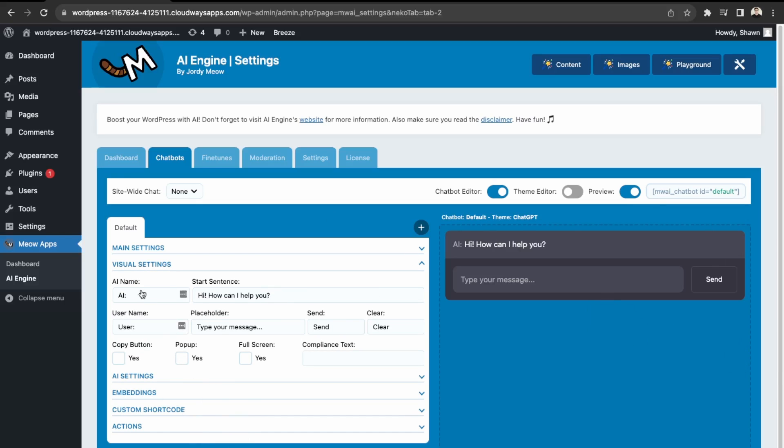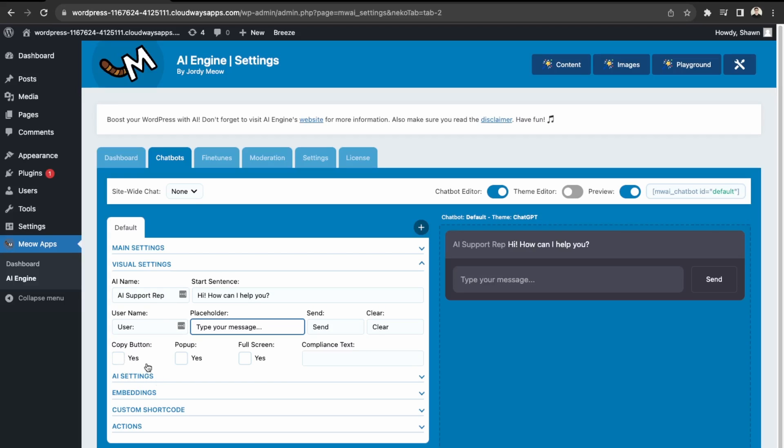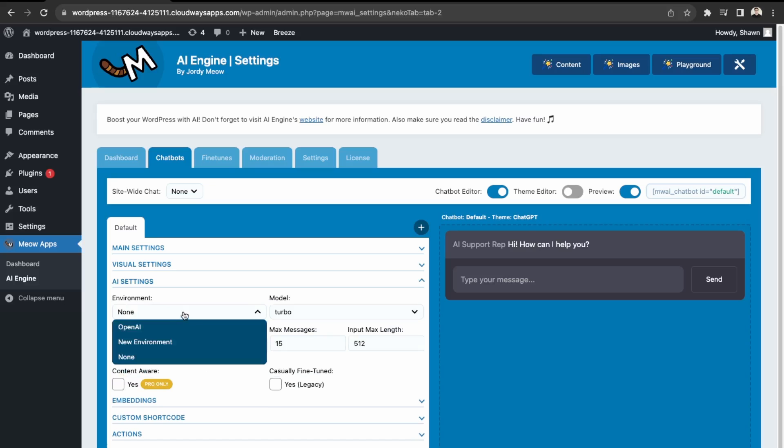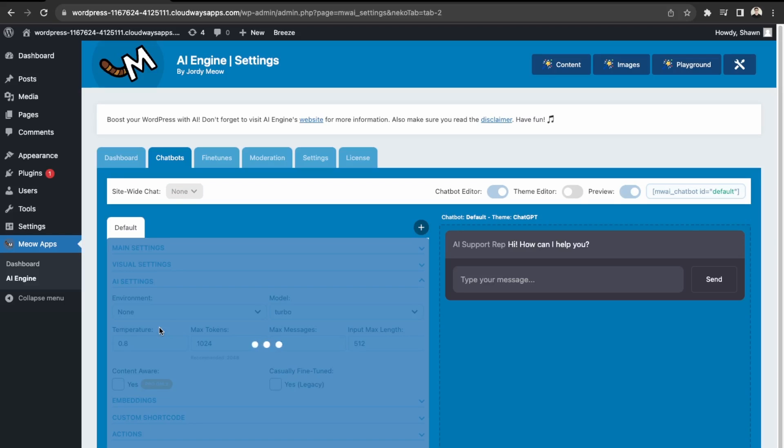So the visual settings. We can give it a name. So let's do that. Let's say AI support. We can just keep the default settings. And then next, let's go to AI settings, the environment. So make sure it's OpenAI.